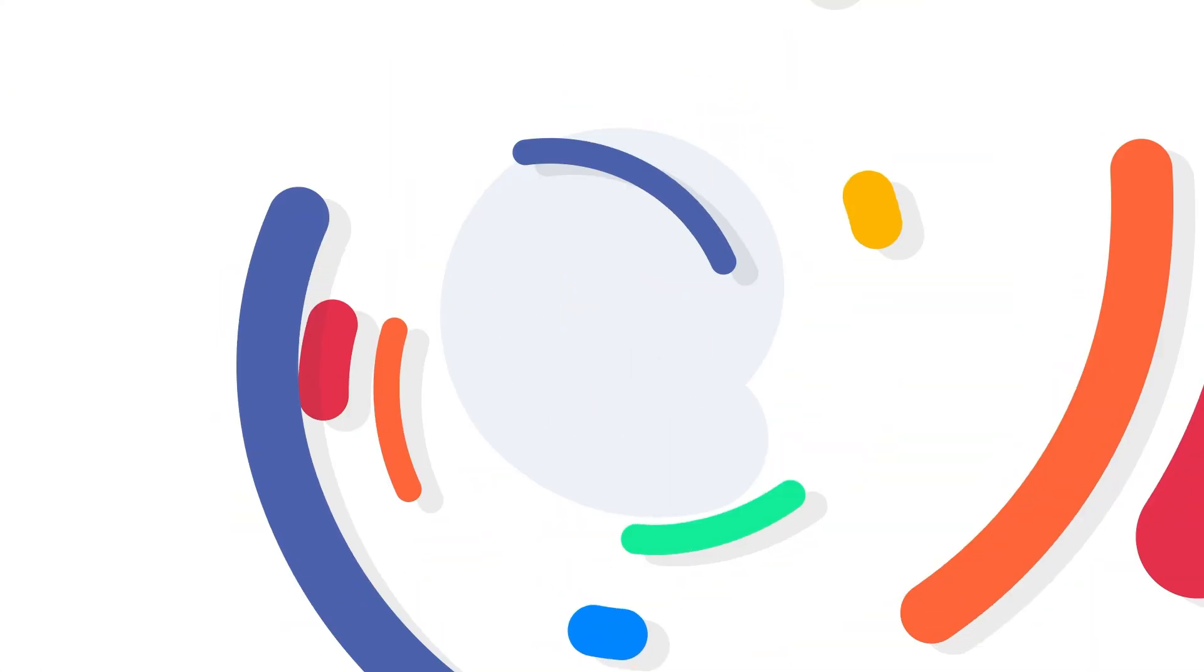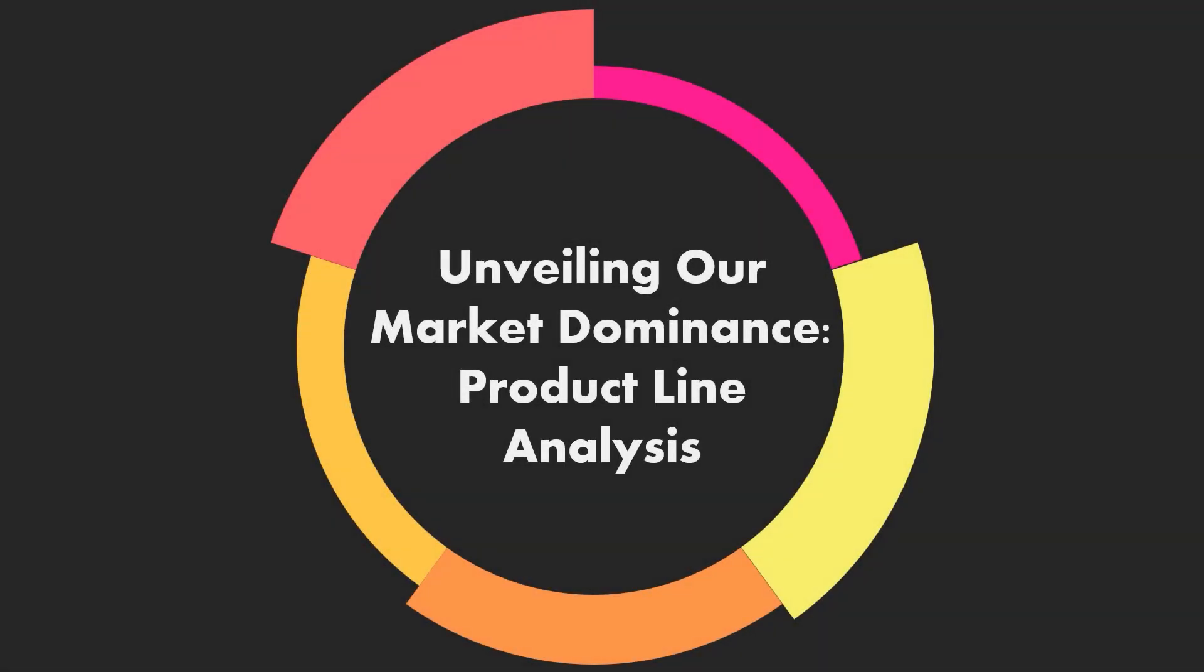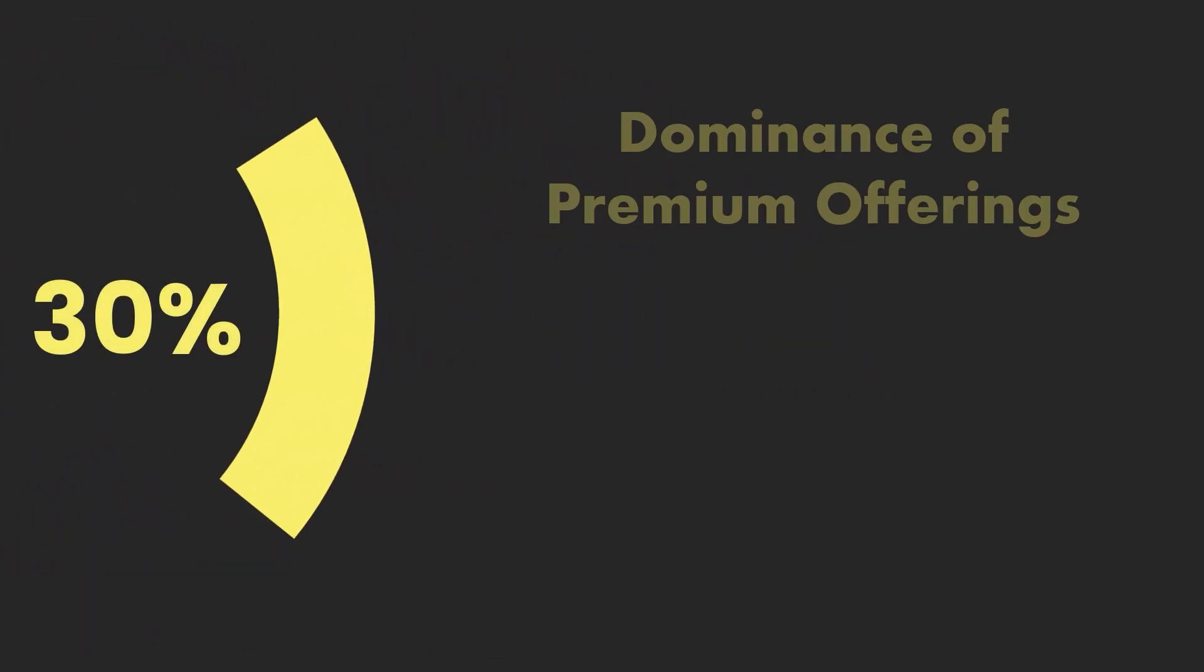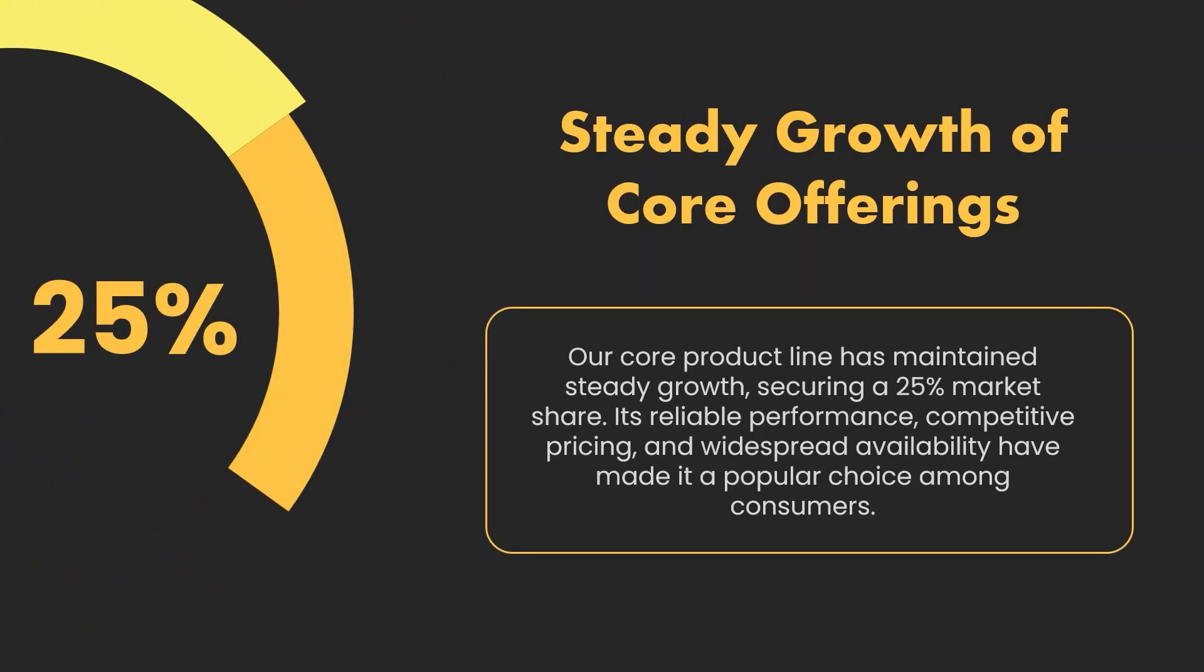Hey everyone, welcome back to Slide Uplift. Today we're going to dive into PowerPoint and create a stunning pie chart presentation.